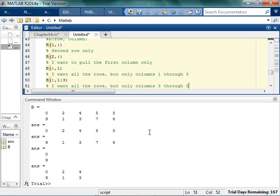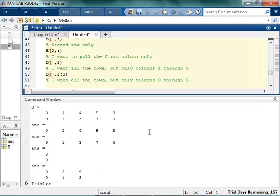but only columns 3 through 5. So, see if you can type the code that does that. I want all the rows, but only columns 3 through 5.